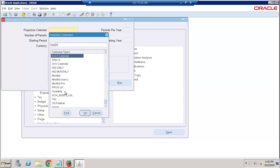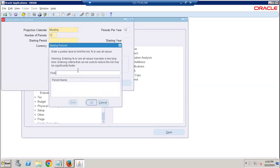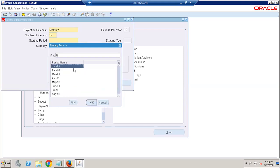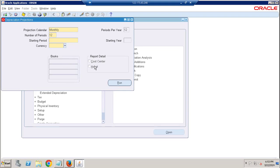Give the projection calendar like monthly, select the next one year, give the start period. And give the currency, your ledger currency, choose the book. You want to see that projection depreciation asset-wise and cost center-wise. It will give a very good report output - cost center-wise you can determine, each asset-wise you can determine.